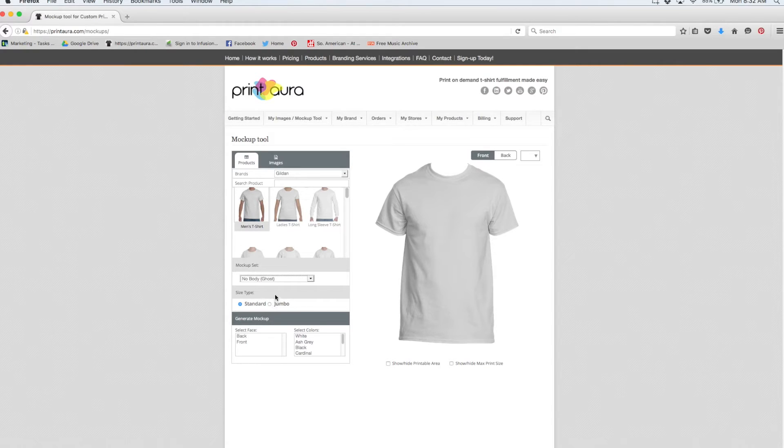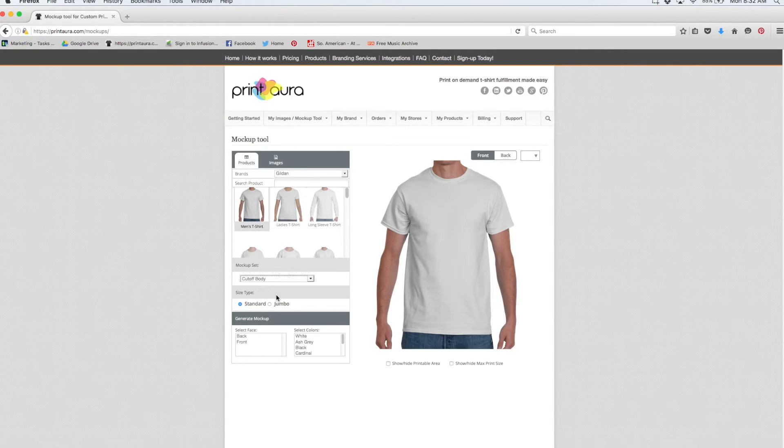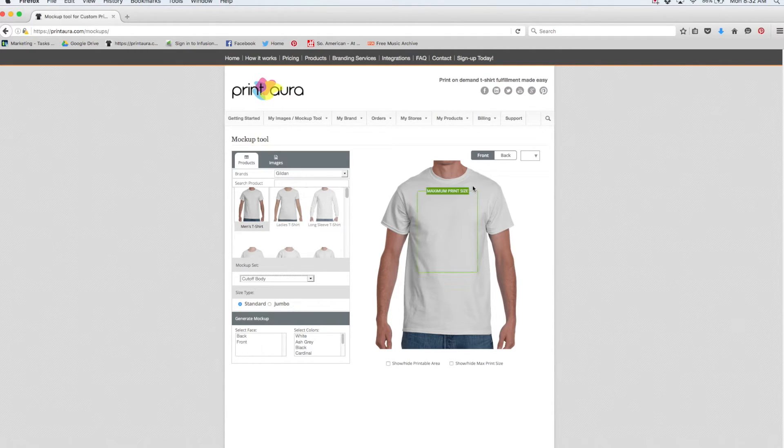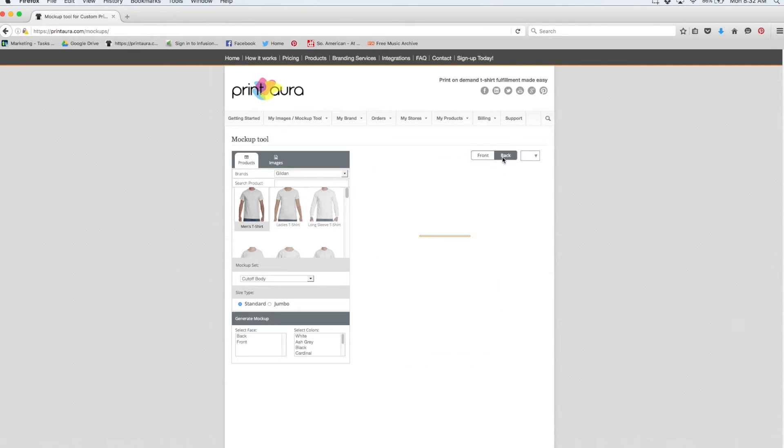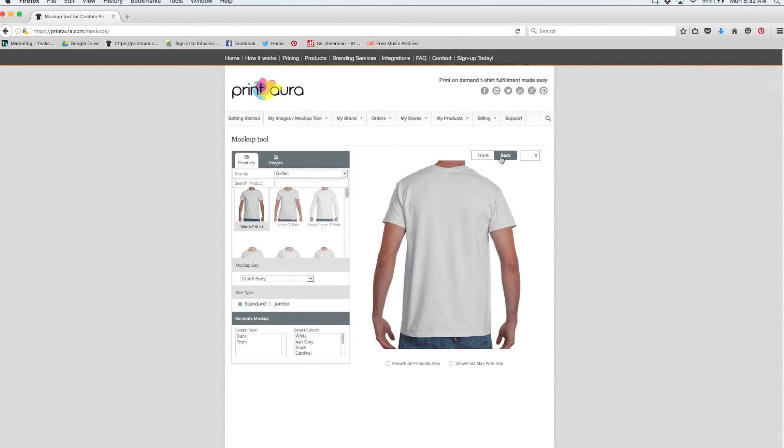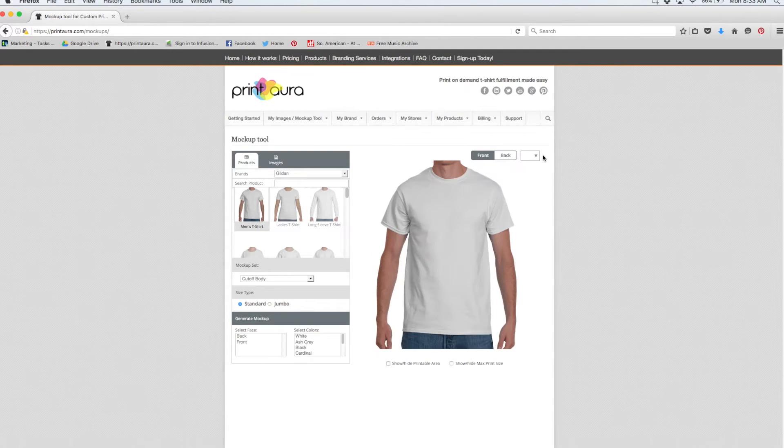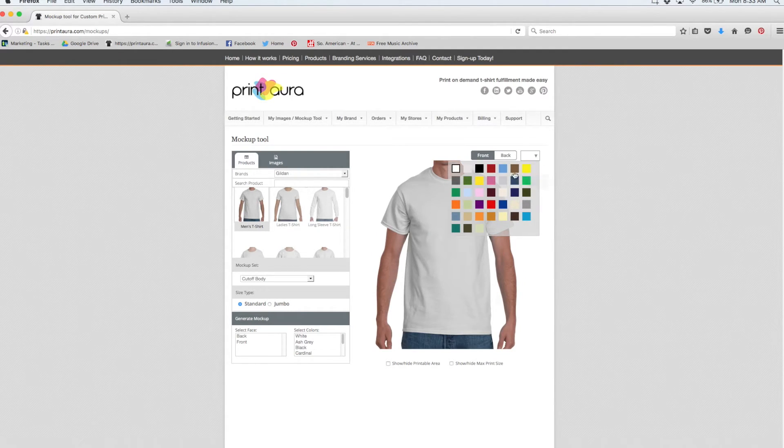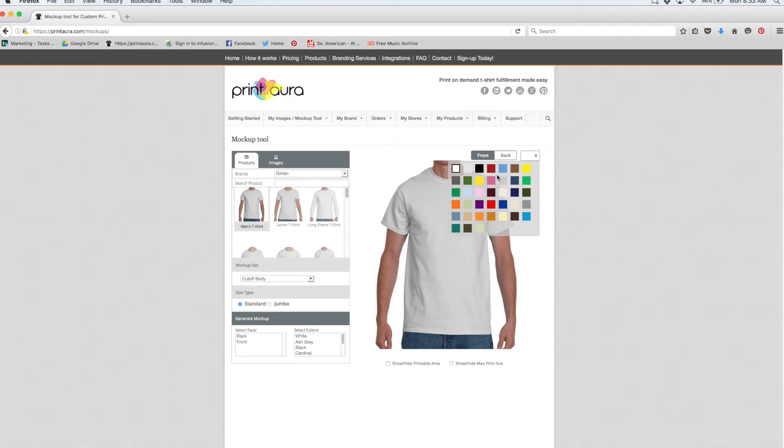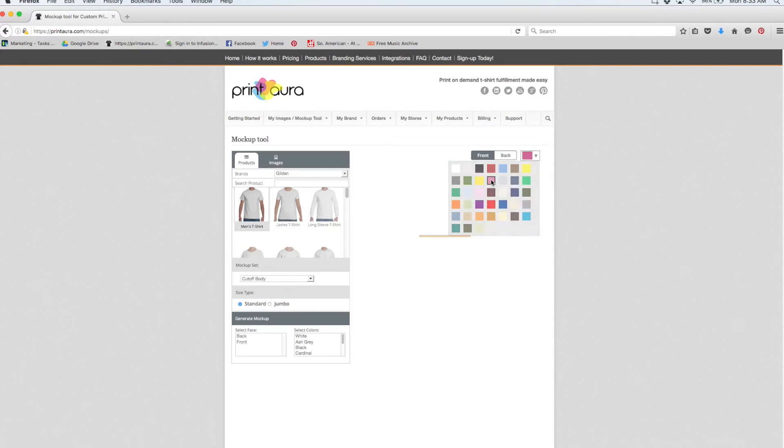For today, I think I'm going to make my mockup with the cutoff body. You can also choose your print type, standard or jumbo. You can also choose the view, whether you want to be creating a mockup of the front or the back. We also allow you to choose from all the colors that are available in the t-shirt you've selected, and you can just change them by clicking the color.